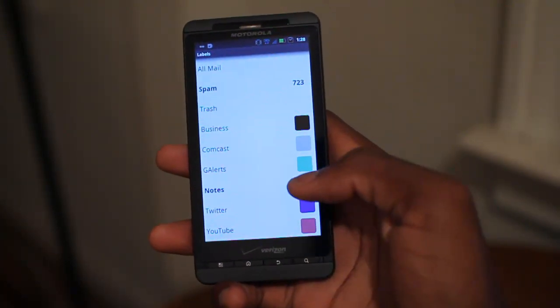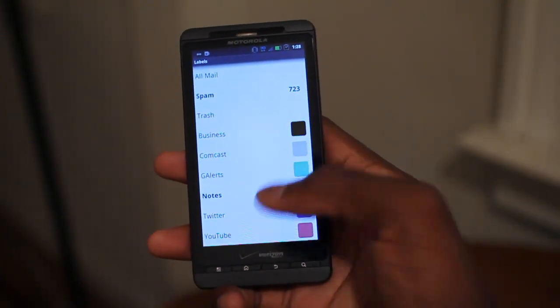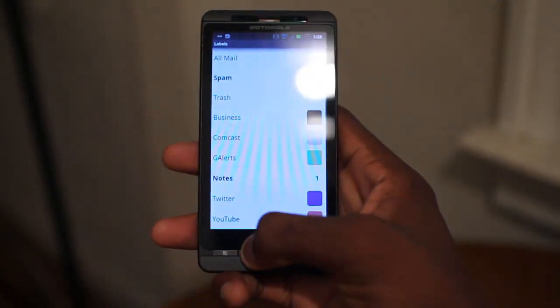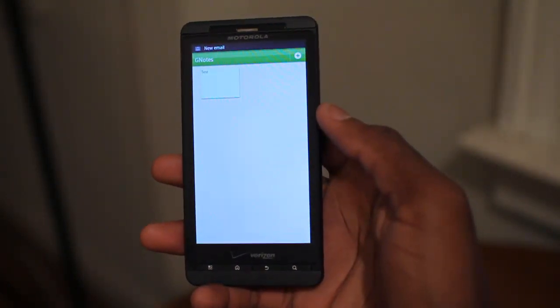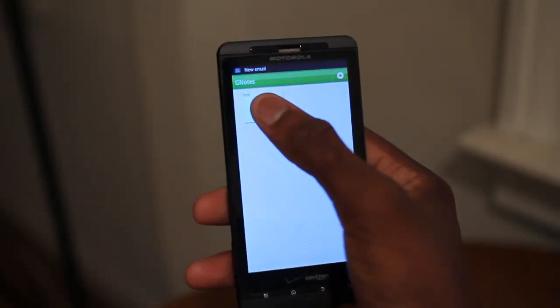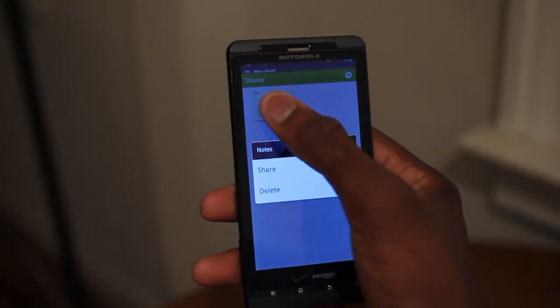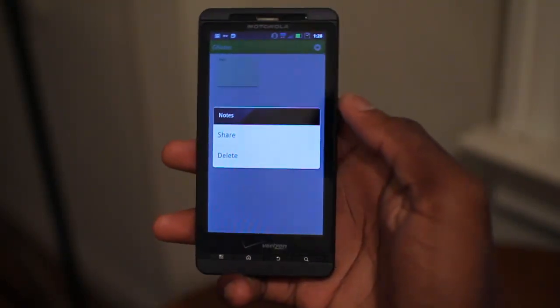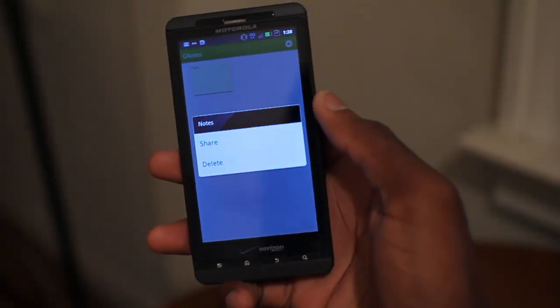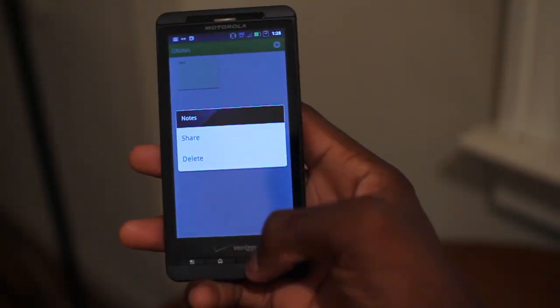Now, this doesn't get marked as read, so it's very helpful that it's always there until you delete it in GNotes. We can go ahead and select that. If we deleted that, it would be removed from Gmail as well.